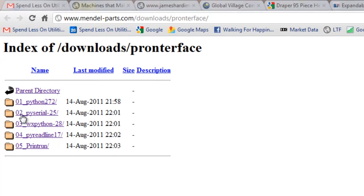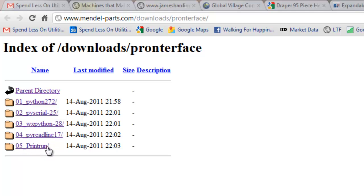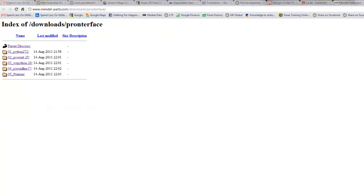First Python 272, then PySerial 25, then WXPython 28, then PyReadLine and then print run. And print run, there's nothing to install, it's just to be downloaded.